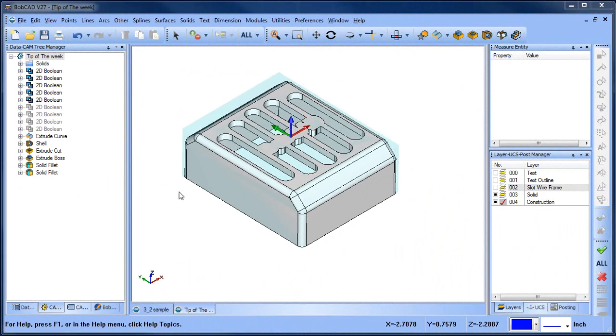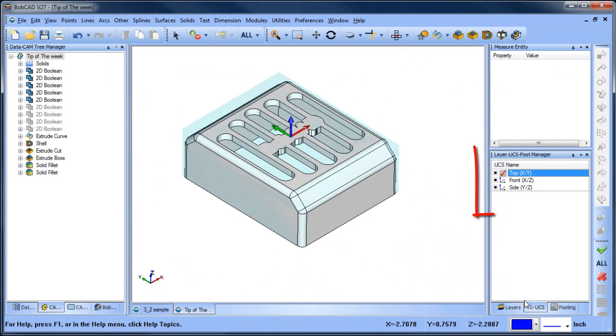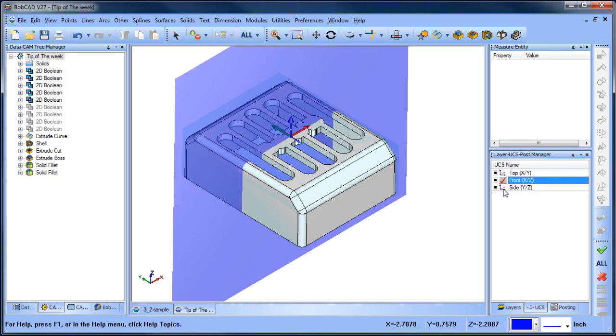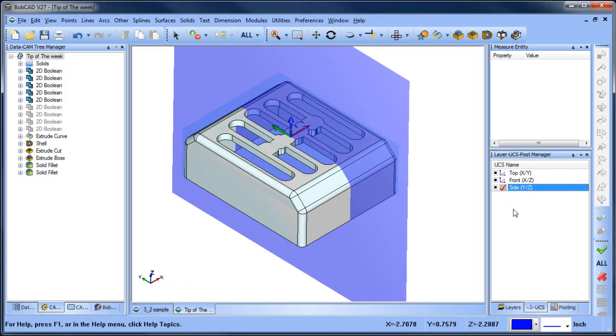Bobcad uses a user coordinate system to define the plane you're drawing in. By default the XY plane is chosen, but at any time you can choose from the default planes that are already set up.